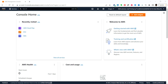The lab objectives are: first, we'll explore and interact with the AWS Management Console; then we'll create resources using the AWS Management Console; next we'll explore and interact with the AWS CLI; and finally we'll create a resource using the AWS CLI.